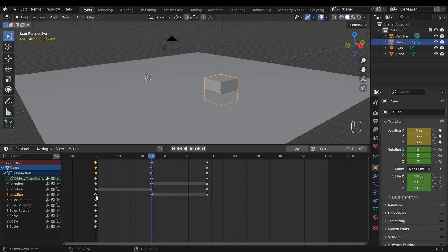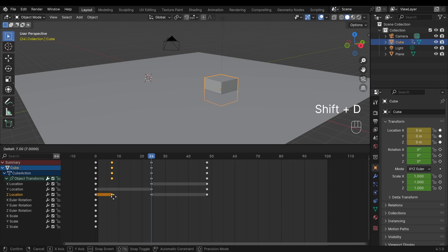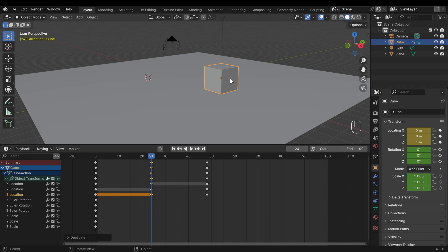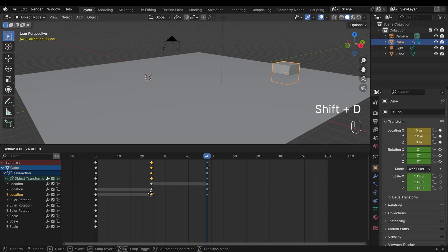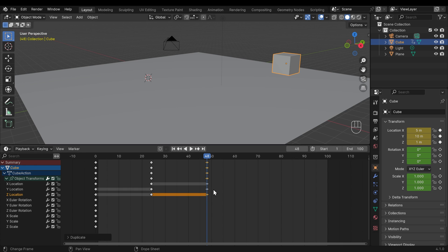To fix the Z keyframes at frames 24 and 48, I can select the Z keyframe at frame 0 in the timeline, then press Shift+D to duplicate and drag it over the top of the one at frame 24 — notice the cube jumps up. Then Shift+D again to duplicate and drag across to frame 48 — the cube jumps above the floor. Now the cube moves across the floor correctly. Pause the video and catch up — add your floor and fix those three Z-axis keyframes so the cube sits above the floor.